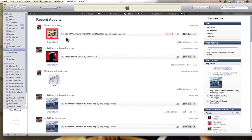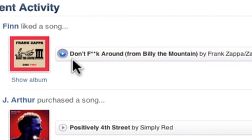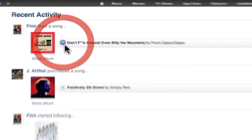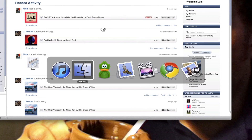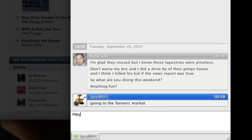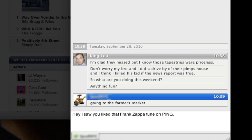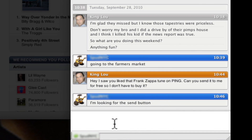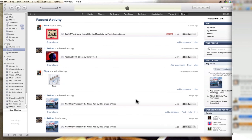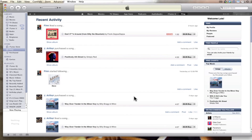My friend Finn liked a song called Don't Fuck Around from Billy Mountain by Frank Zappa. I can go and look at that and listen to it. Sure, that's a classic Frank Zappa song. So I'm going to go to my chat app and find Finn — hey, I saw you liked that Frank Zappa tune on Ping. You send it to me for free so I don't have to buy it. Cool, we'll be listening to Zappa all weekend. Send all you have for free to me now. So just like that, I found a new song that I like and I'm having a friend send it to me for free.